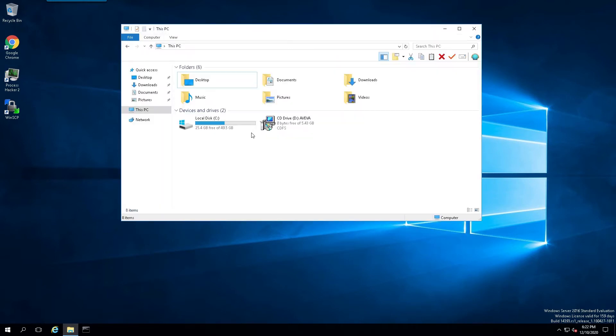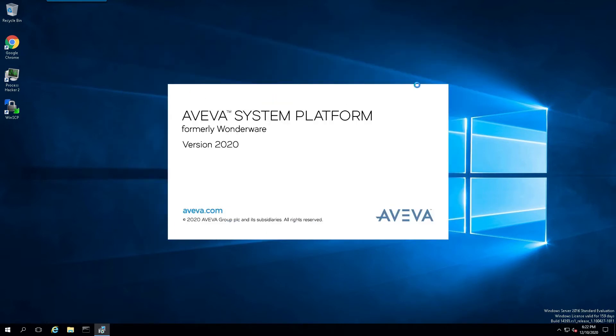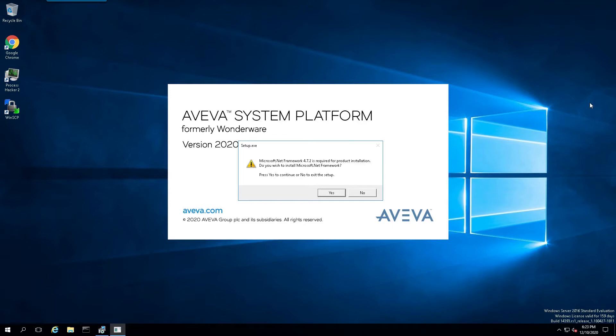Let's begin the installation process. I've mounted the ISO file. I'll just simply double-click on it. And it's going to initially install the .NET framework, in this case 4.7.2.